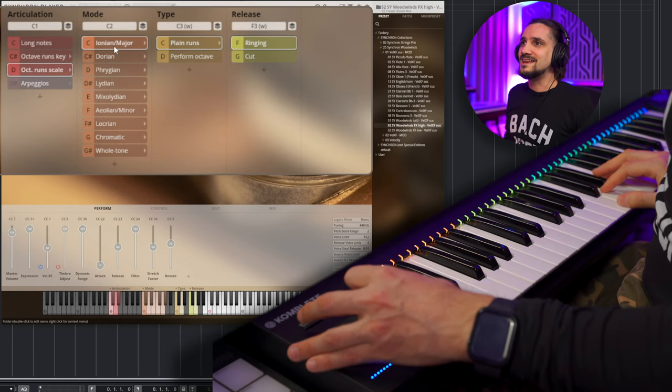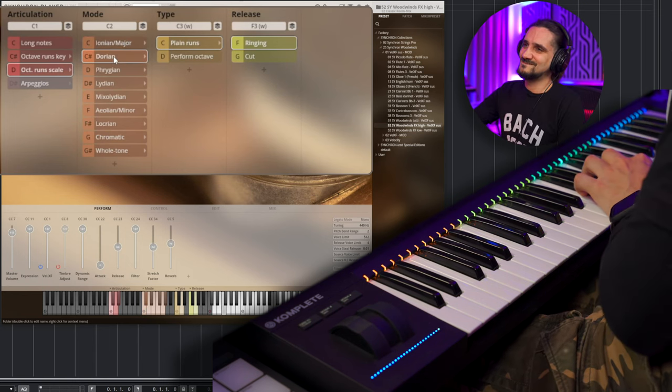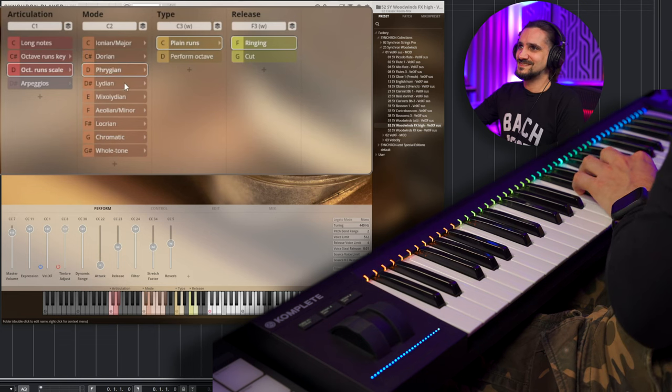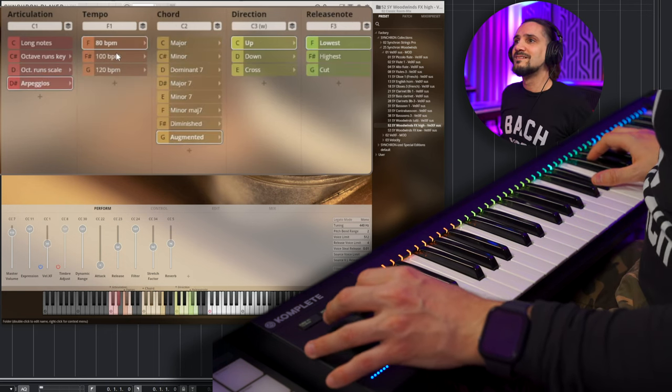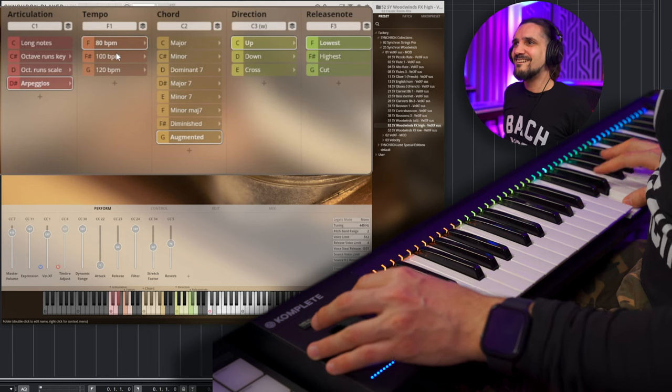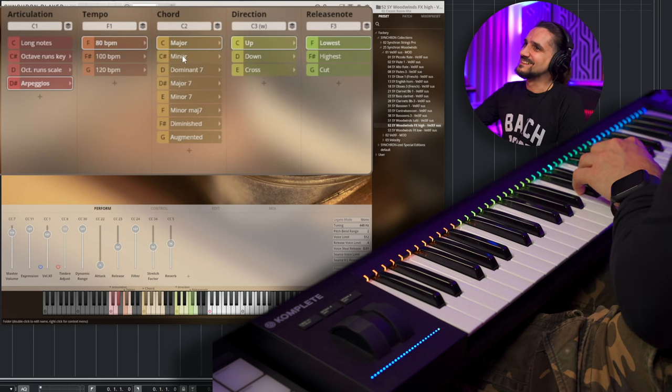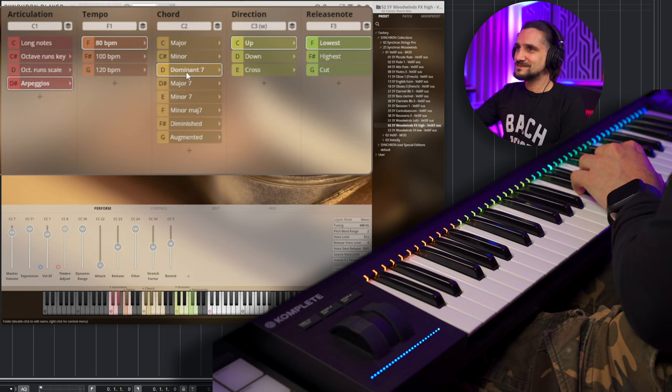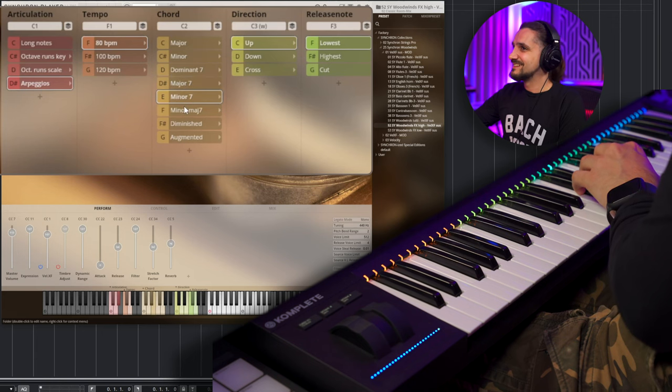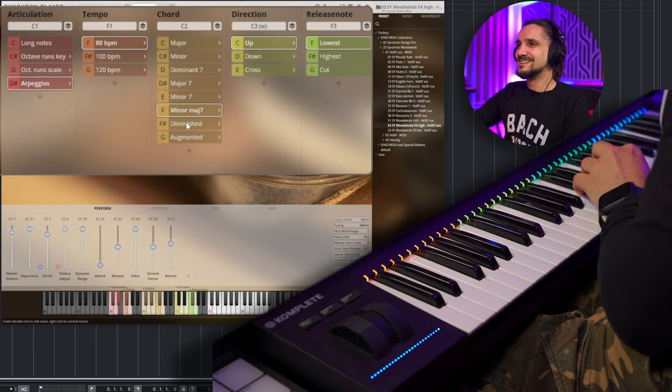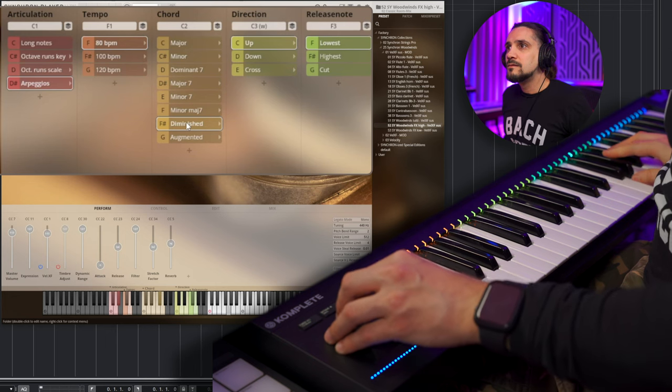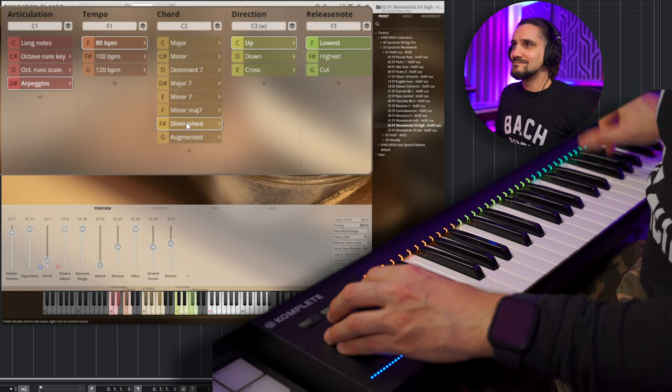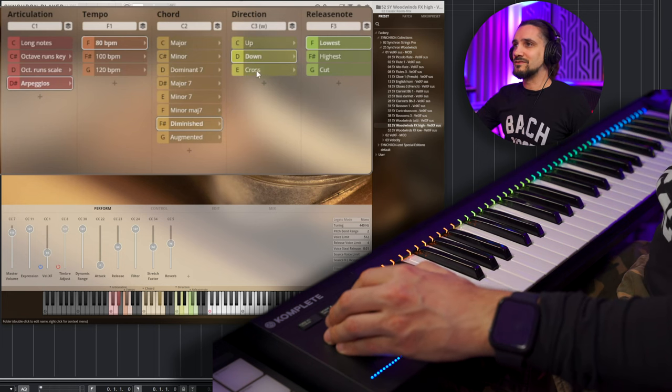So now we have modes, let's try Aeolian. Okay, let's try the Dorian, Phrygian, Lydian, and let's try these arpeggios. Oh, these are going to be so handy, let's try major, yeah, minor, dominant, major 7th, diminished, okay. I like these, okay, down, and now the cross as well.